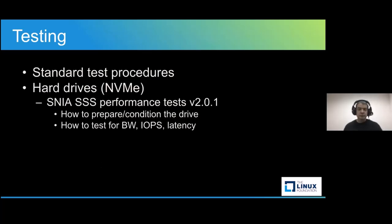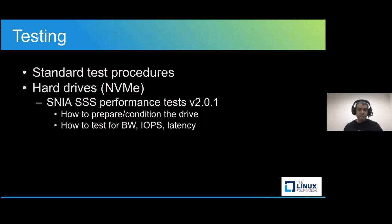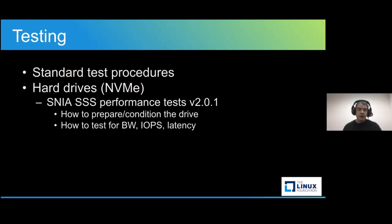The standard protocol we will use is the Storage Network Industry Association, Solid State Storage, performance testing specification version 2.01 from February 2018. Yes, it's a mouthful, but what does it mean?